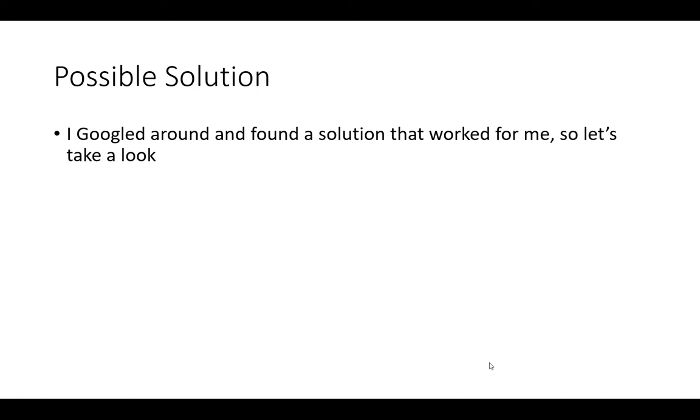I googled around and I found a solution, and this solution worked for me. So let me walk you through it step by step and see if it'll work for you.